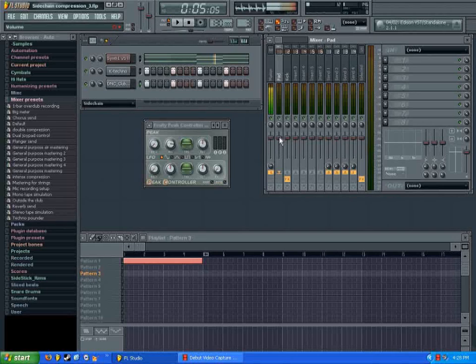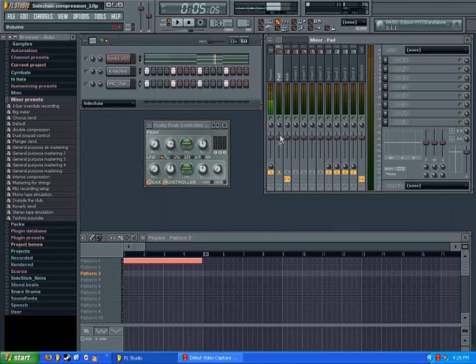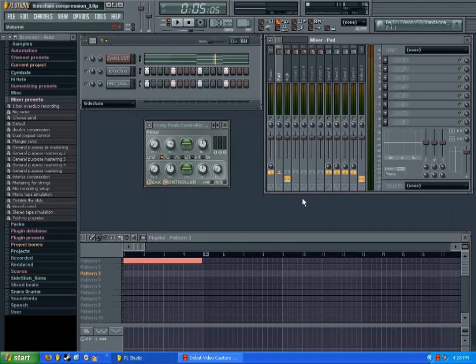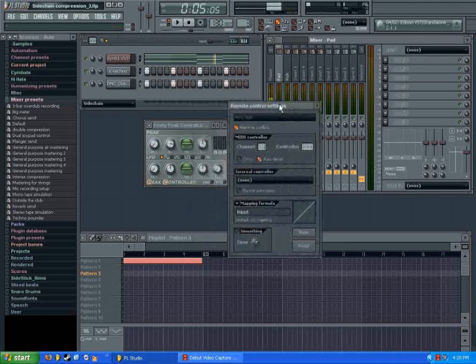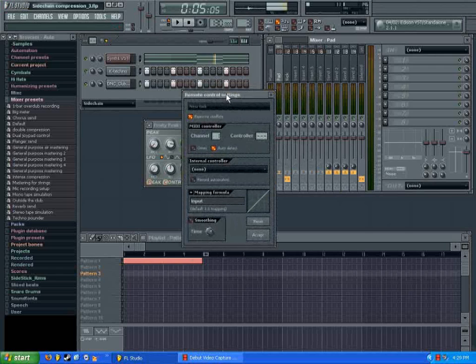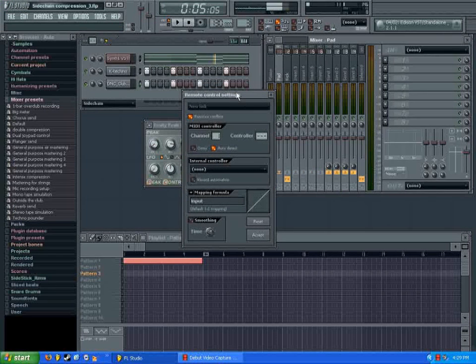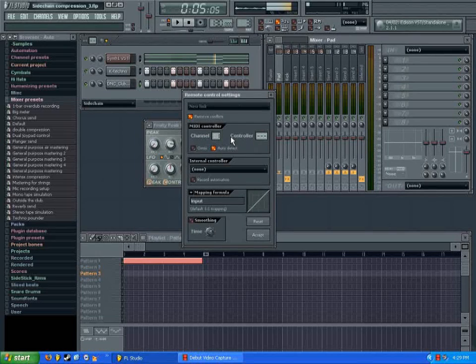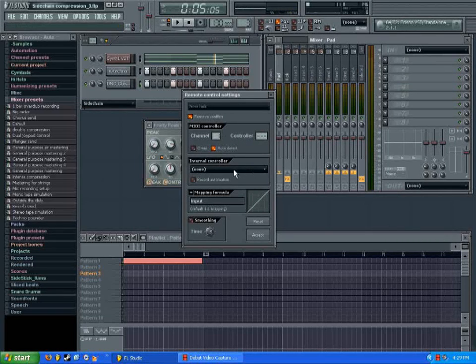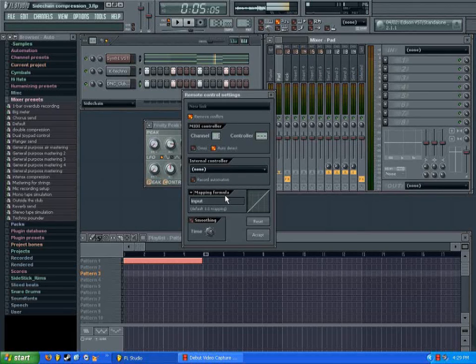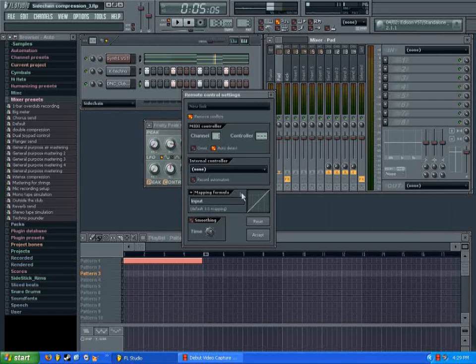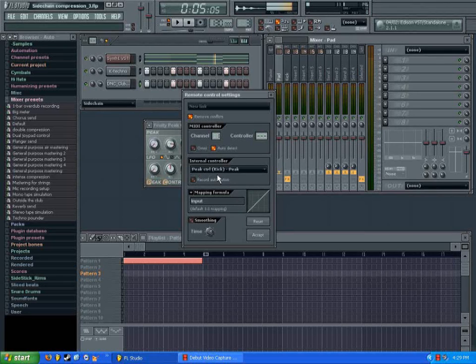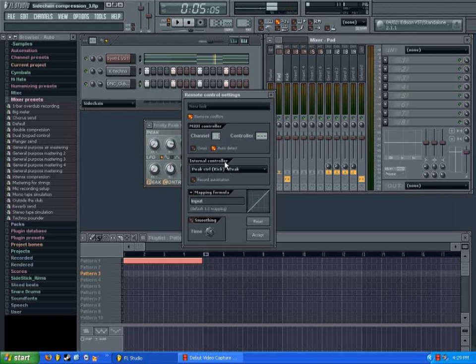So, we're going to right click on the pad volume fader here and choose link to controller. So I picked link to controller and the remote control settings pops up. We're not going to worry about this. We're not connecting it to a MIDI controller. We want an internal controller. So, if you click on this box here, it should give you the option peak control kick, which is peak plus LFO or peak or just LFO. Well, we only want the peak, we're not mixing anything else in there, so we're going to choose peak control kick peak.